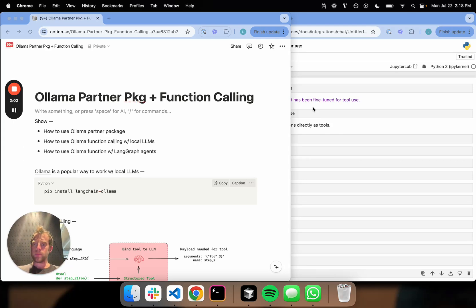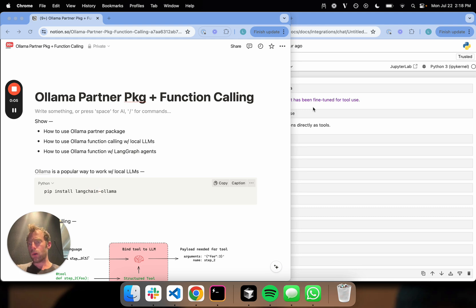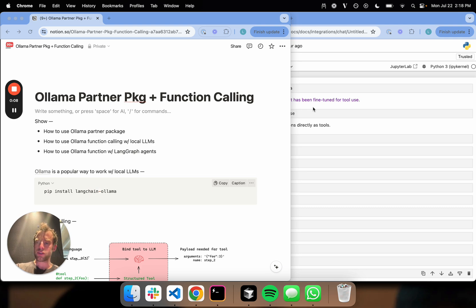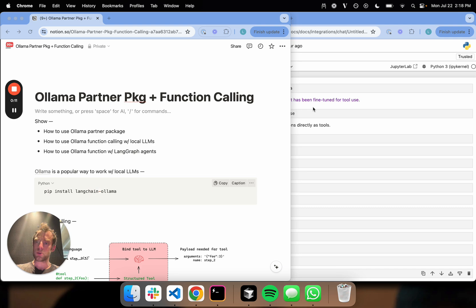Hey, this is Lance from LangChain. Today I'm going to show how to do tool calling with local LLMs on your laptop using Ollama, and we're also going to show how to build agents using LangGraph as well as Ollama tool calling.